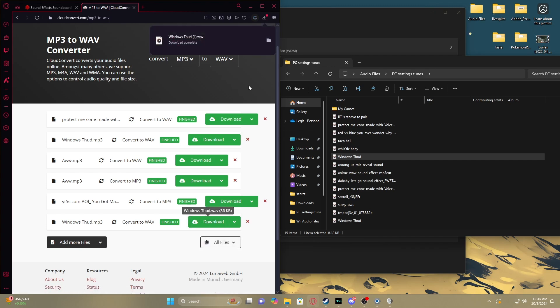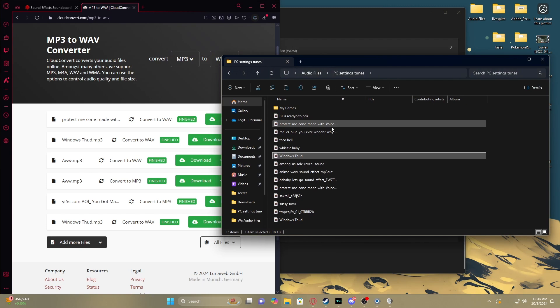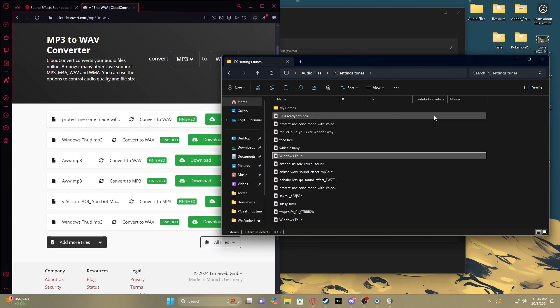Then you can download it. After it downloads, I like to put it all in a folder so I don't lose it. This folder has to stay wherever it is — you can put it in your Documents, wherever. I have all my folders on my desktop because I'm gross.